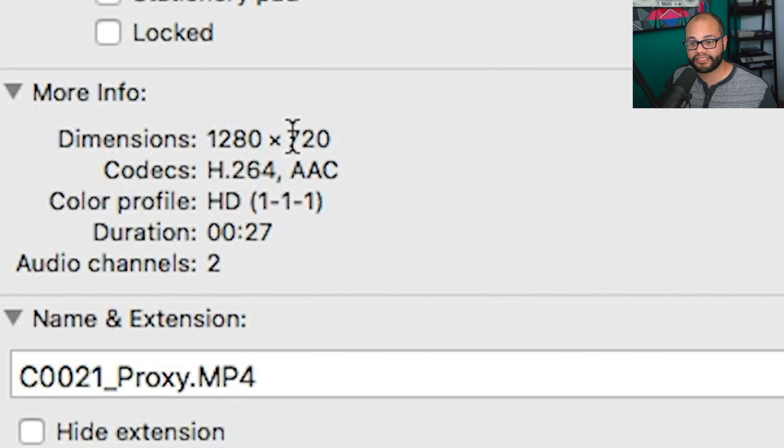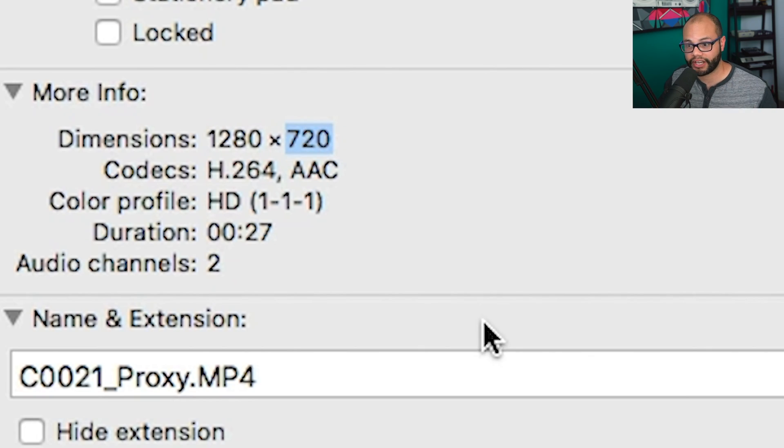Now you have the advantage of being able to edit faster within Premiere Pro through using proxies, because you're not taxing the computer by using 4K files. You're only using 720p proxy files. That's really awesome that Sony has incorporated this feature into their newer mirrorless camera line.